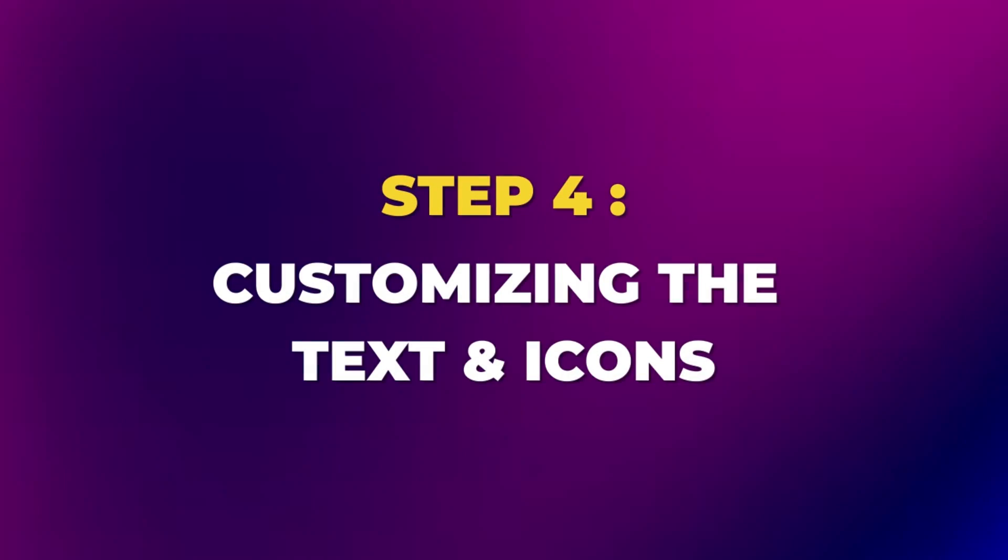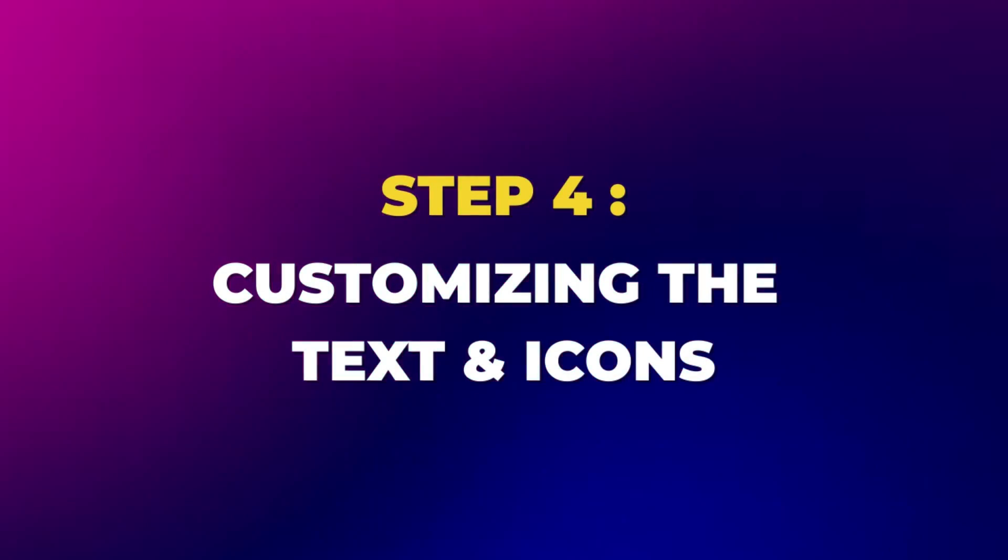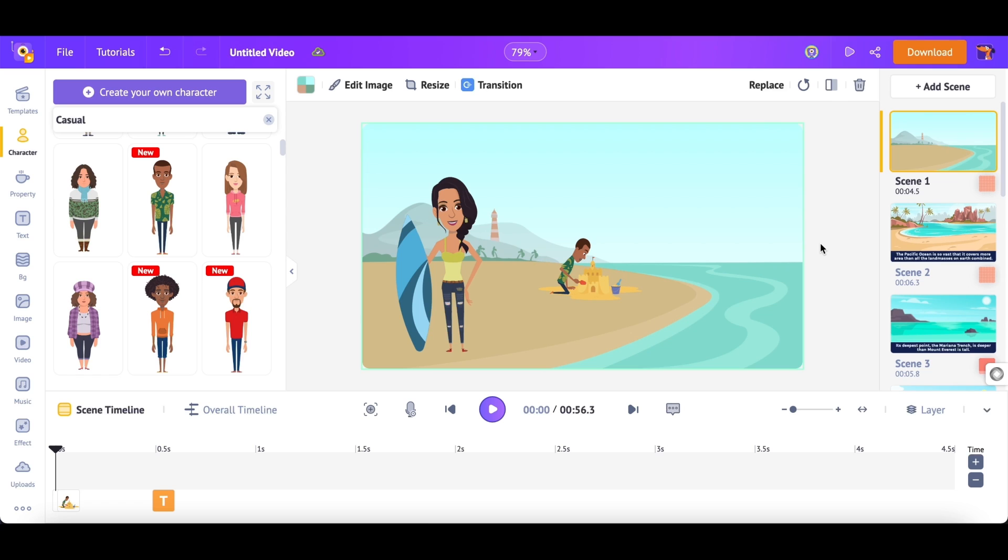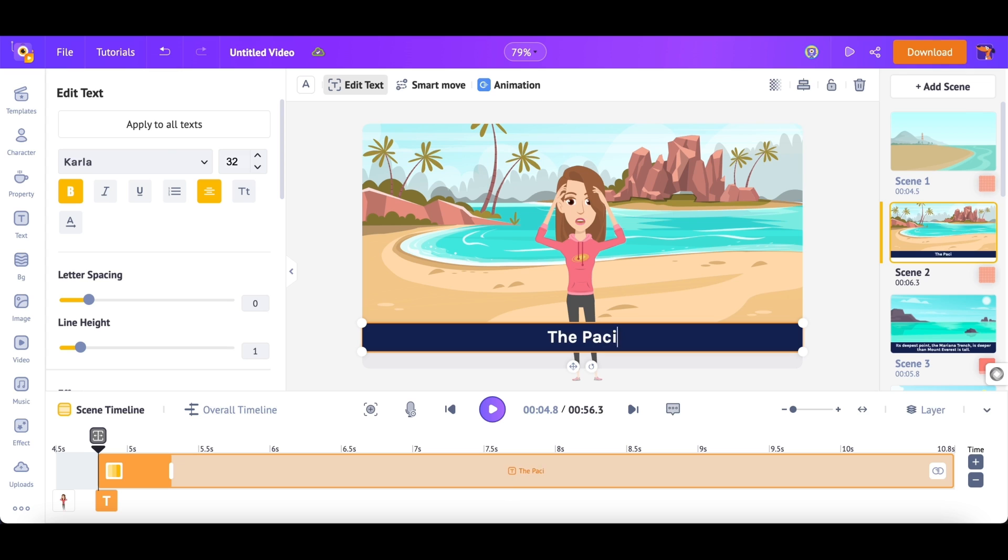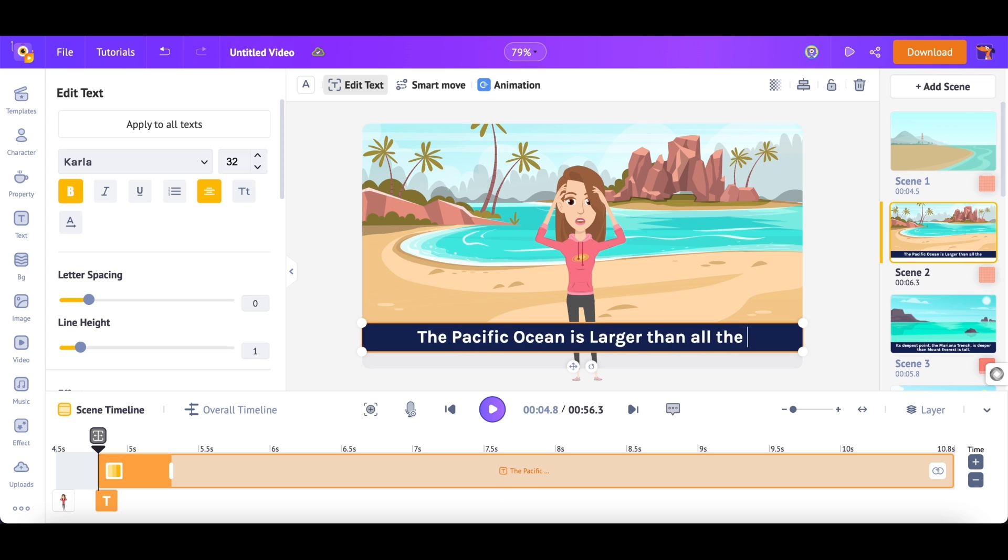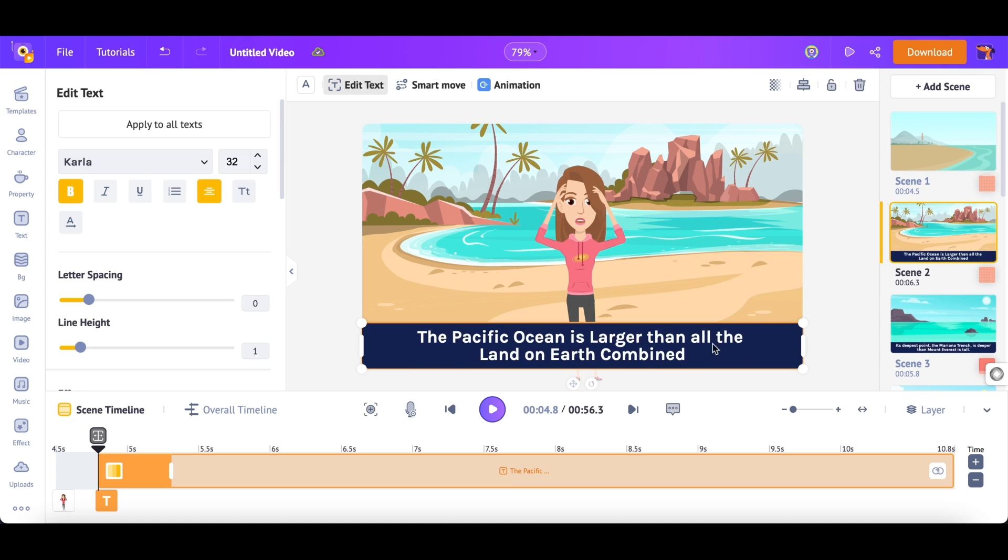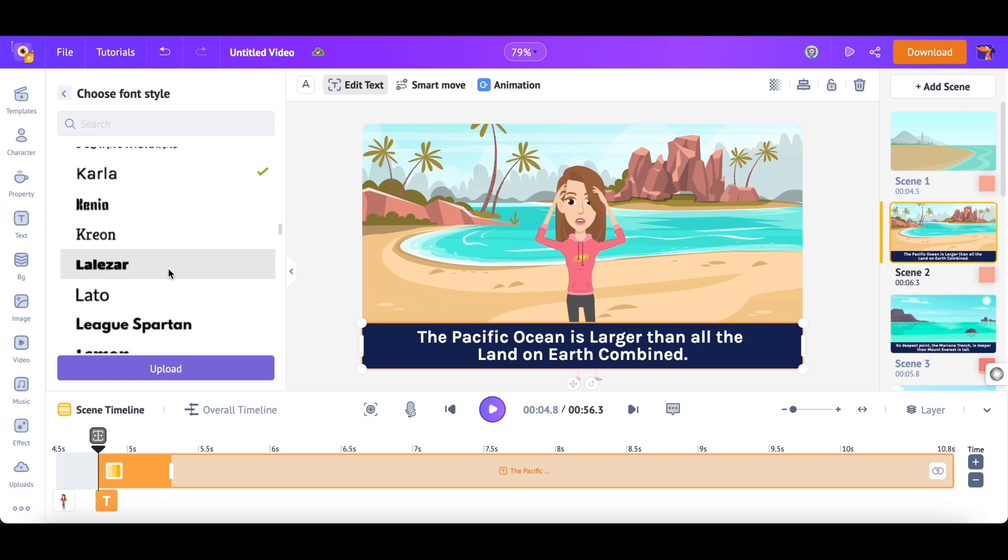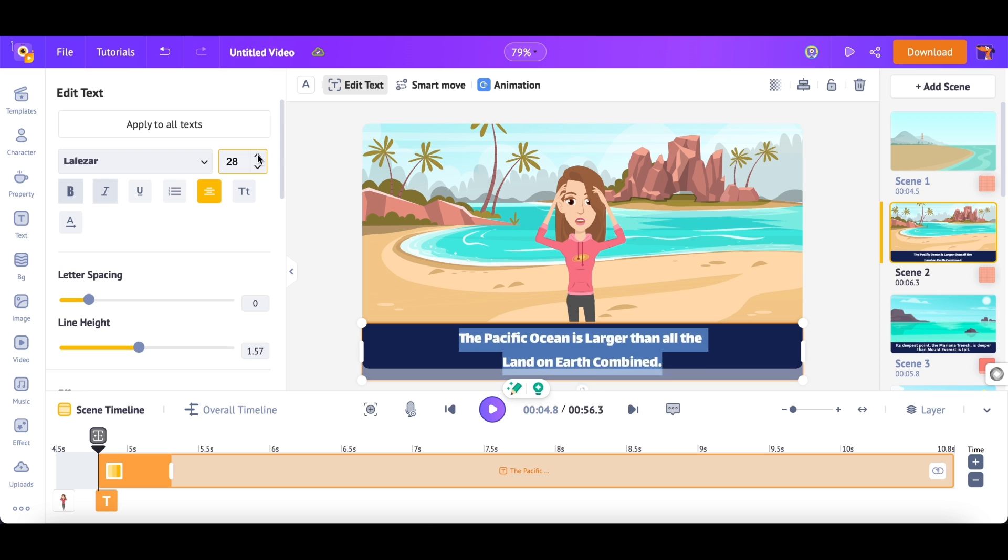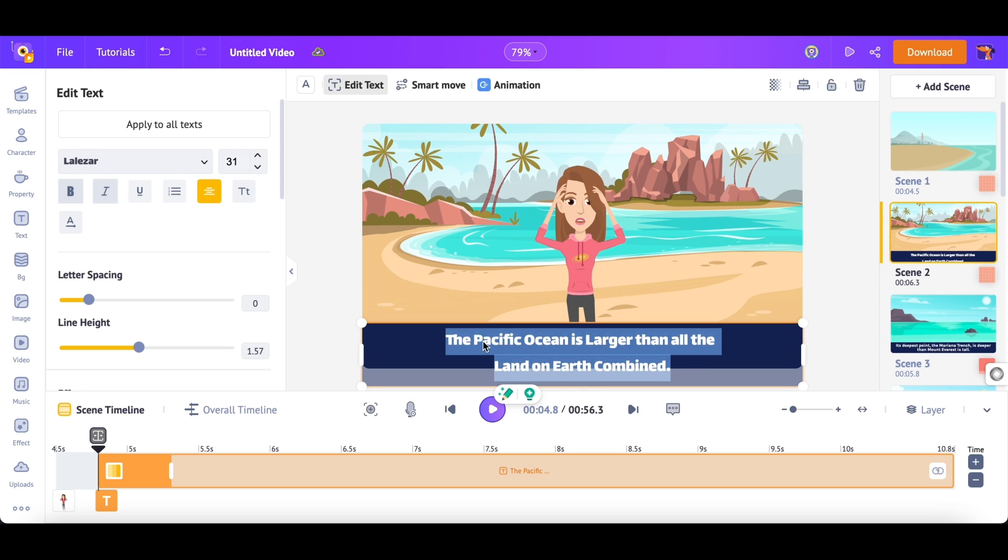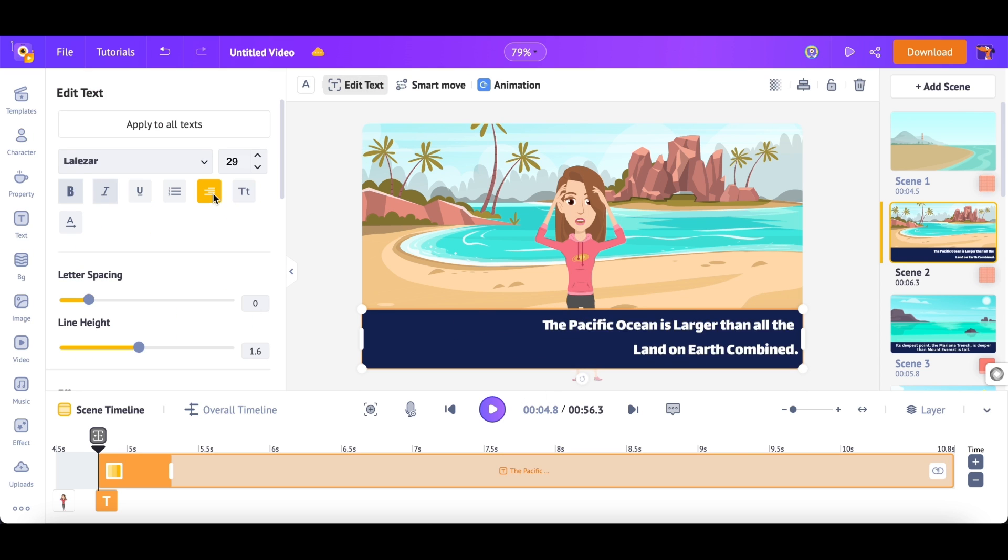Step 4: Customizing the Text and Icons. Now, I want to edit the text in Scene 2. So, I'm clicking on it. Select the text that you want to change. Now, type in the new text. You can use the edit text option over the workspace and customize the text further. You can change the font style, size, and alignment.